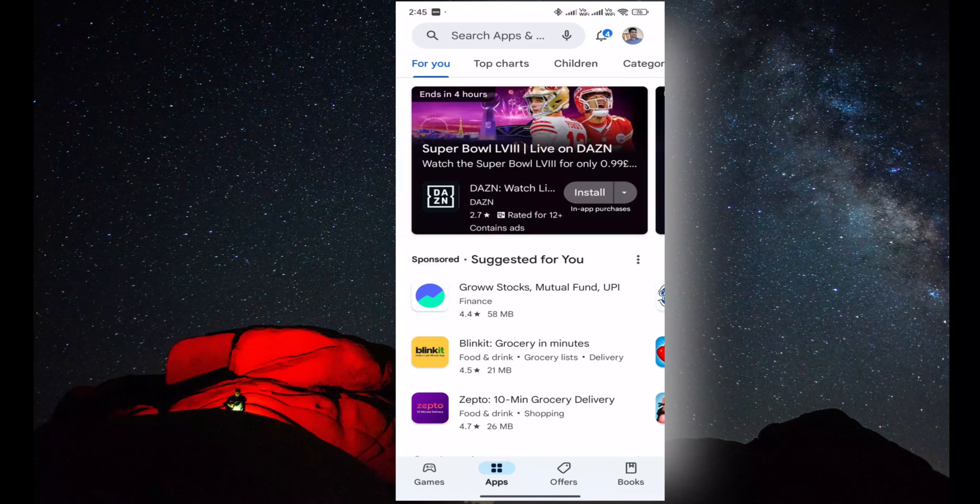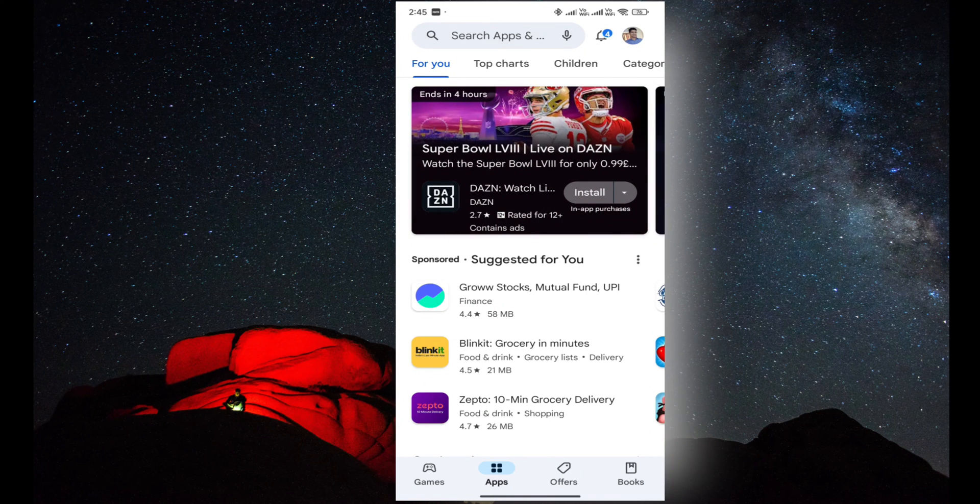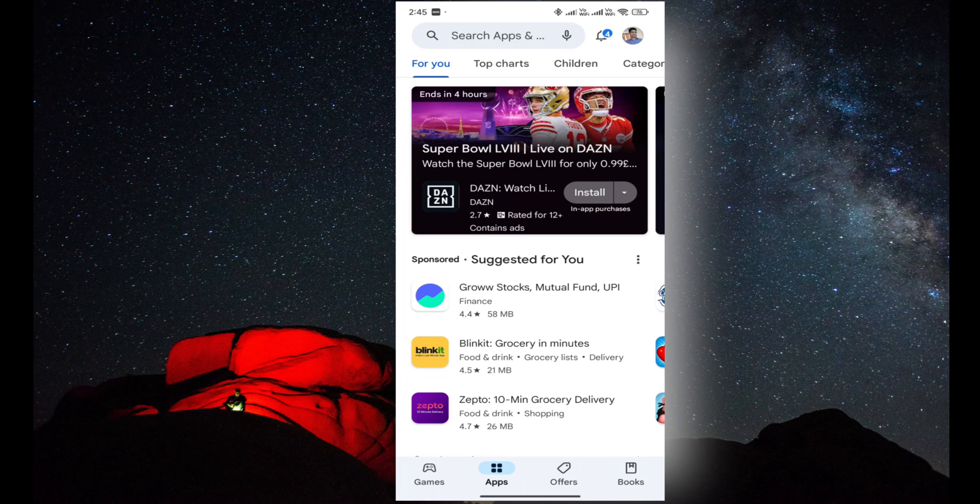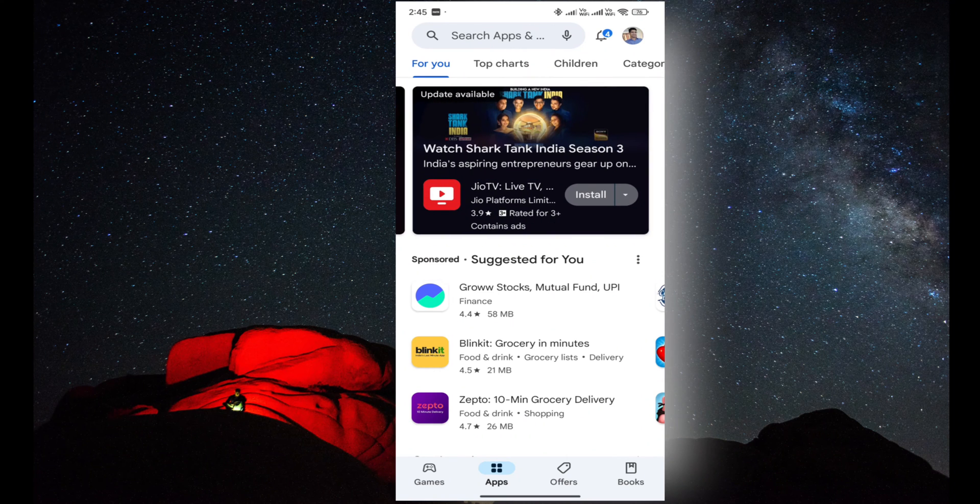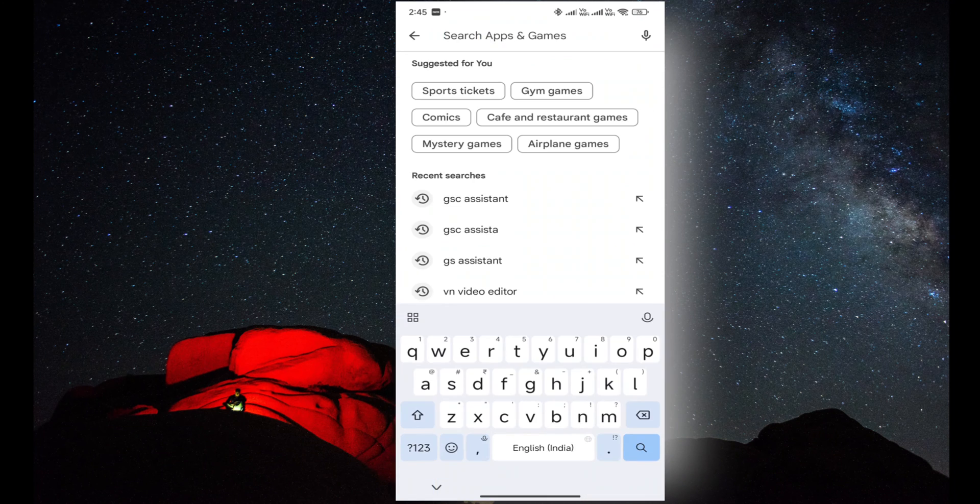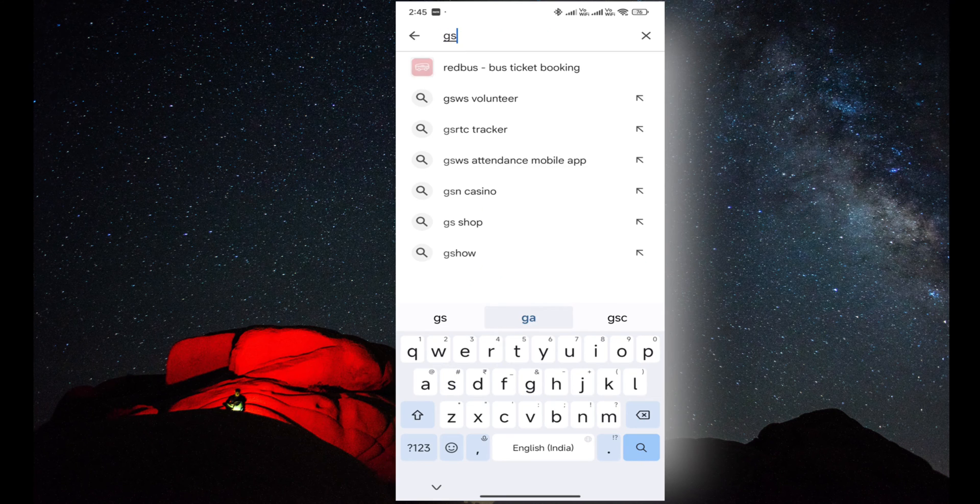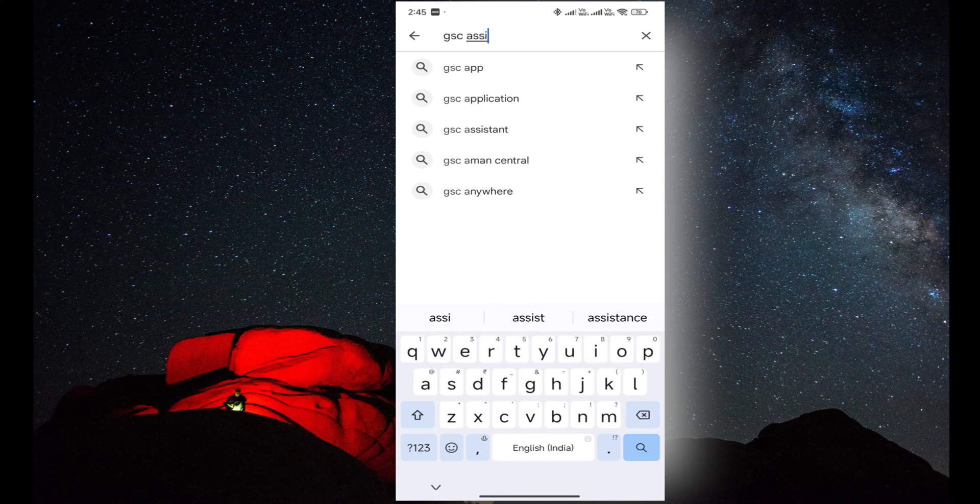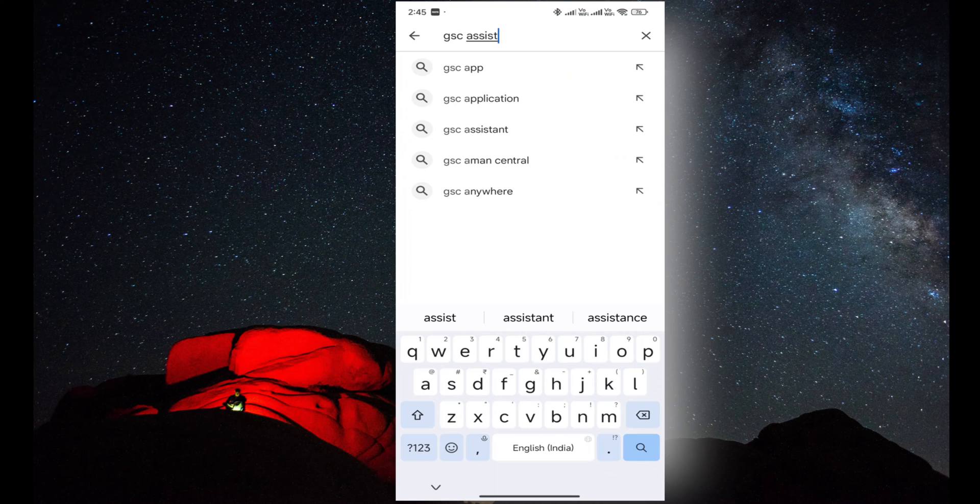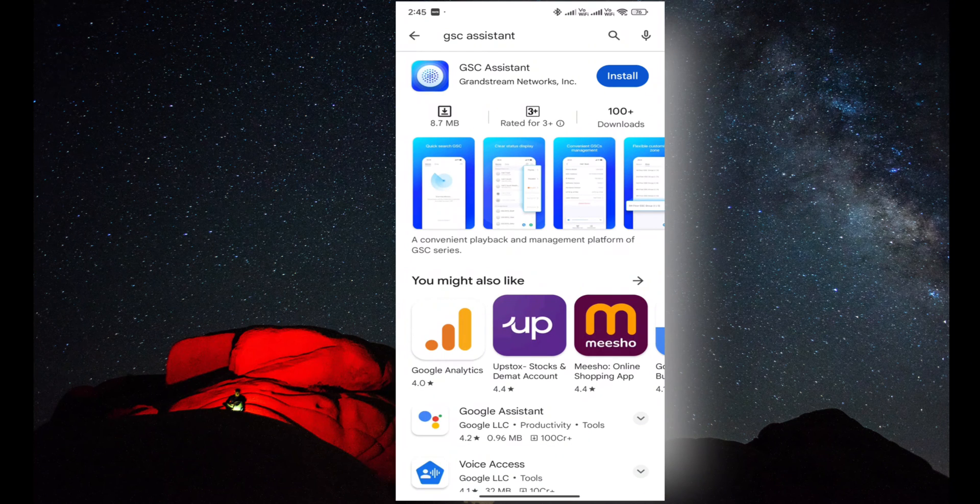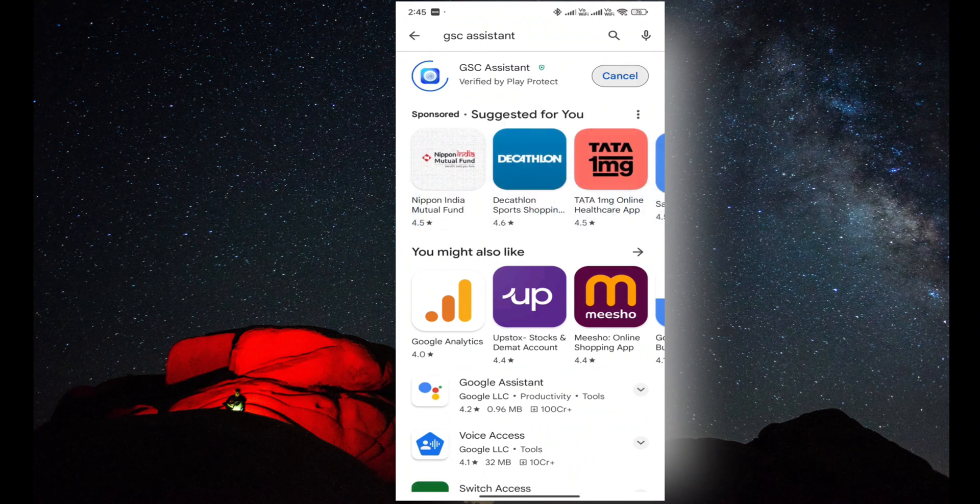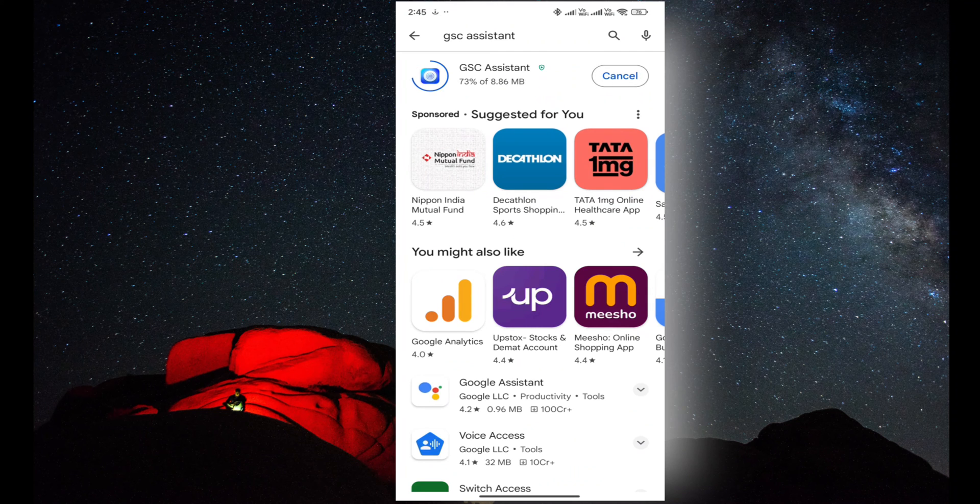Hello everyone and welcome back to VoIP Knowledge. Today I'm going to show you the GSC Assistant mobile application. This application can manage Grandstream speakers and you can play music on the speaker, either one speaker or you can create multiple speakers in zones. Now I'm going to install the mobile application from Play Store.